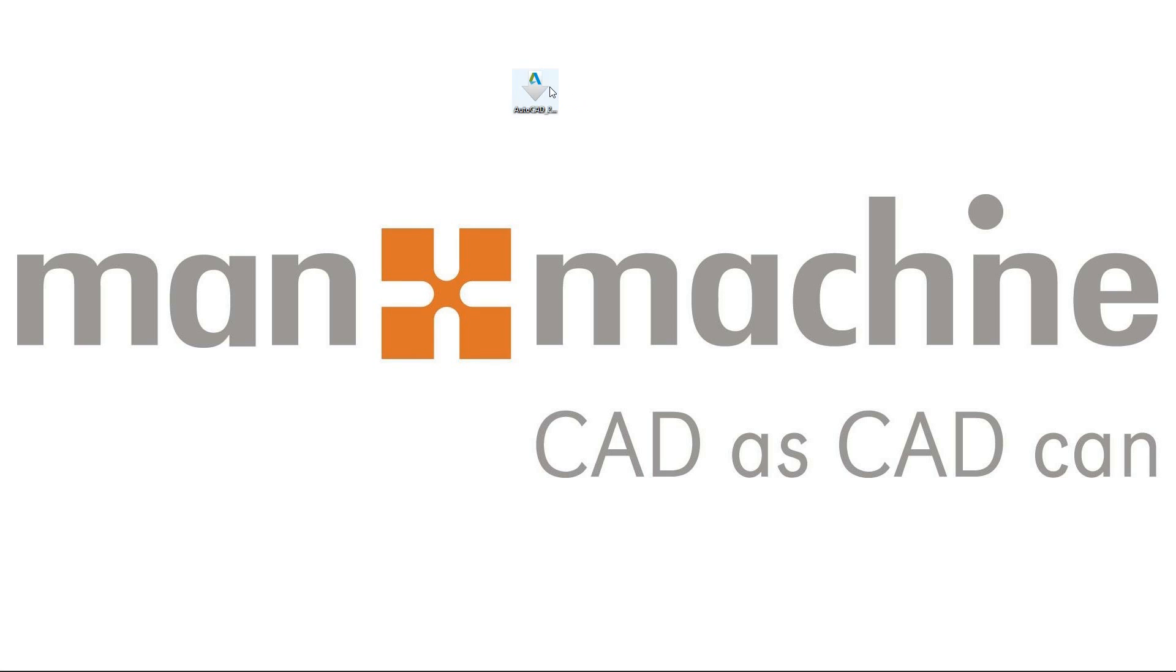I've already downloaded the installation file for AutoCAD 2020, a link which you can find in the description of this video.